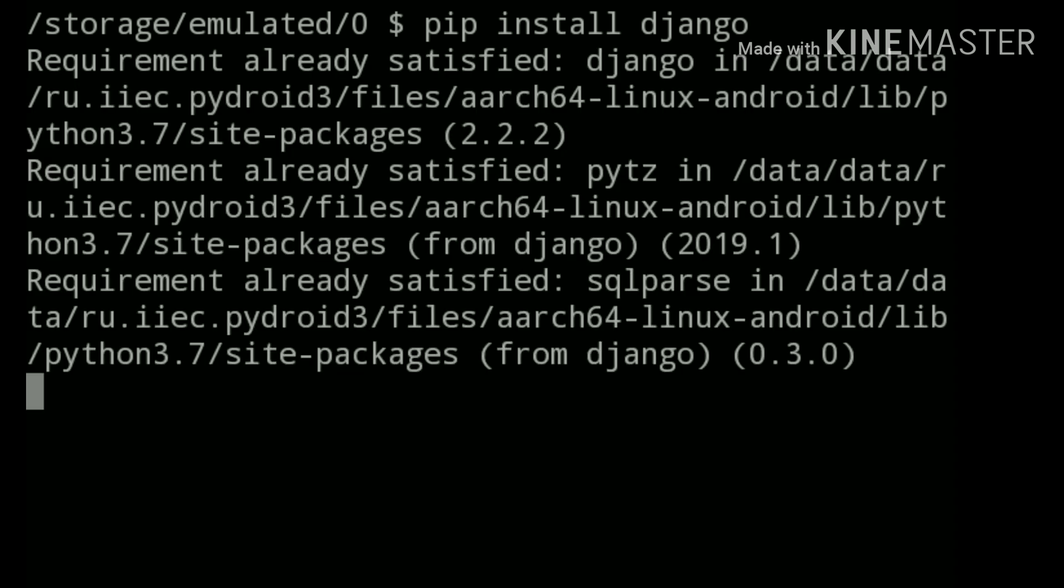You can see that I have already installed this. In your case, it will take some time, so don't worry about that.